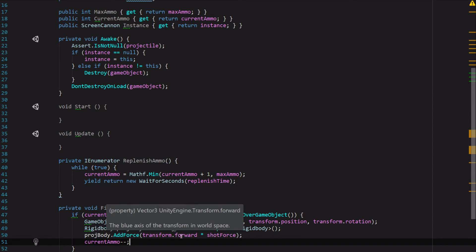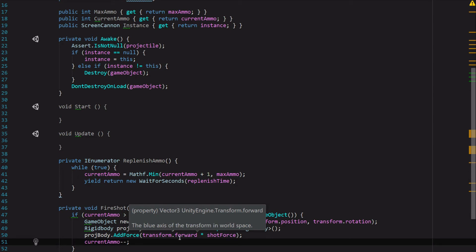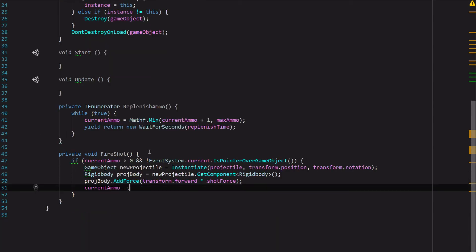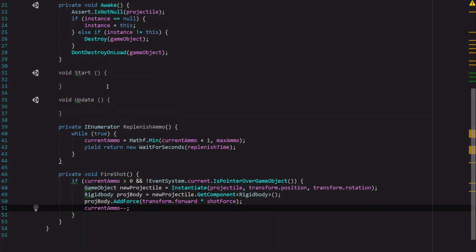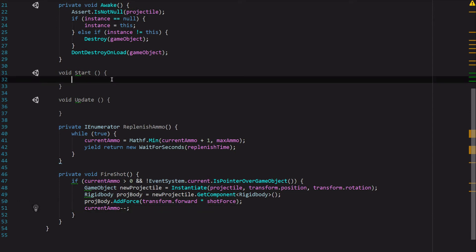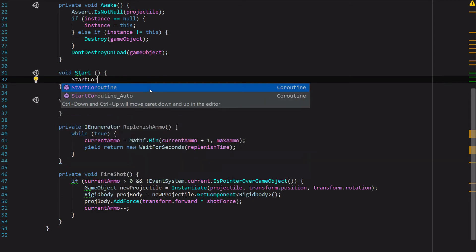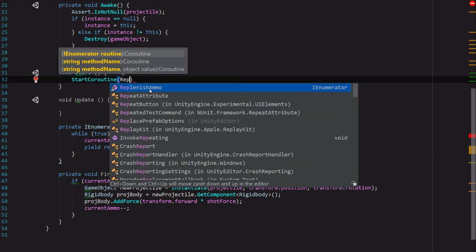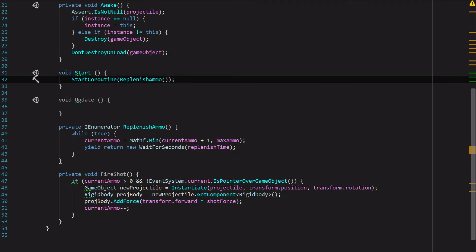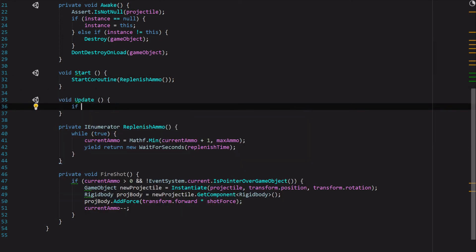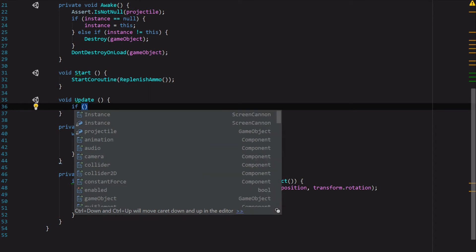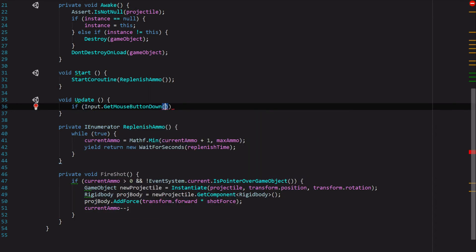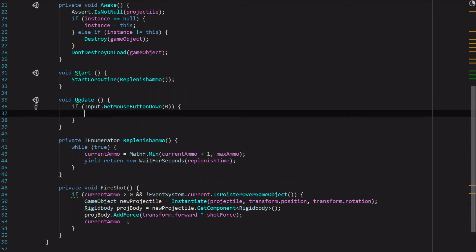Now we're most of the way there. To make sure that our coroutine actually runs, we're going to go ahead up to the Start function, and we're just going to say StartCoroutine ReplenishAmmo. That way right from the start when this is instantiated, we are replenishing our ammo for our user. And then on Update, we want to check and see if there's an input, so we're going to say Input.GetMouseButtonDown zero, FireShot. And really, that's all there is to it.